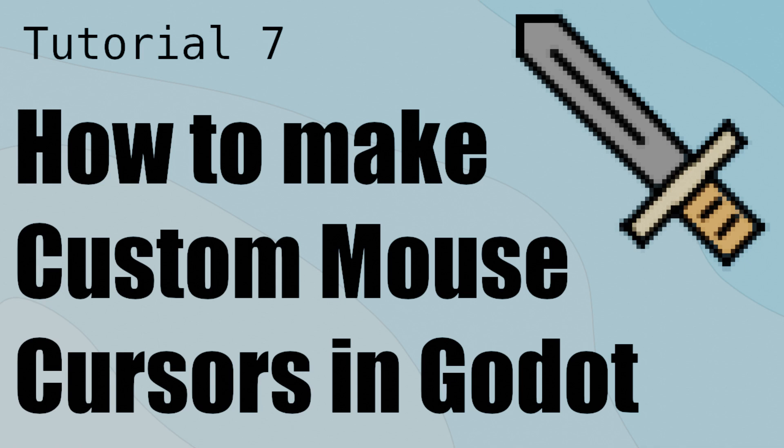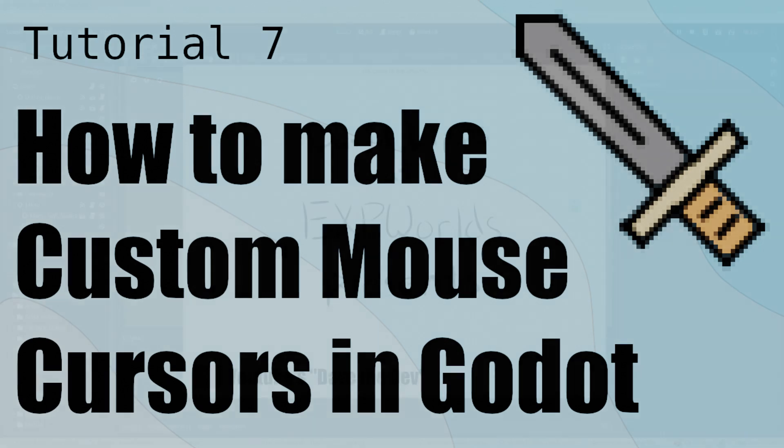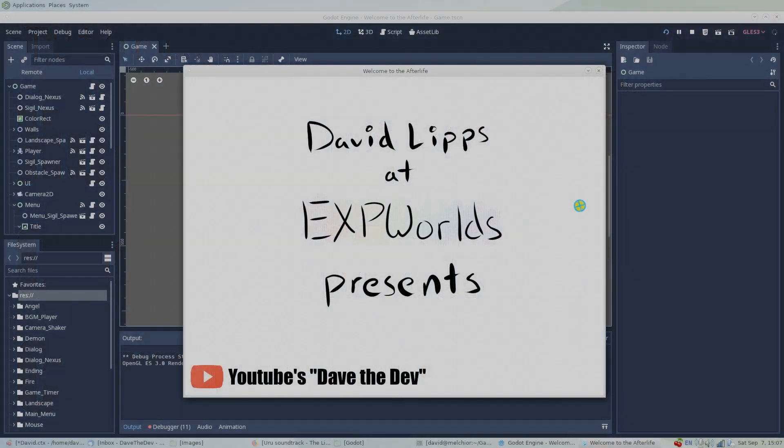Hello friends, welcome back to DaveTheDev's Game Dev Tutorials. It's been a while since the last video because I've been busy participating in the Community Game Jam.